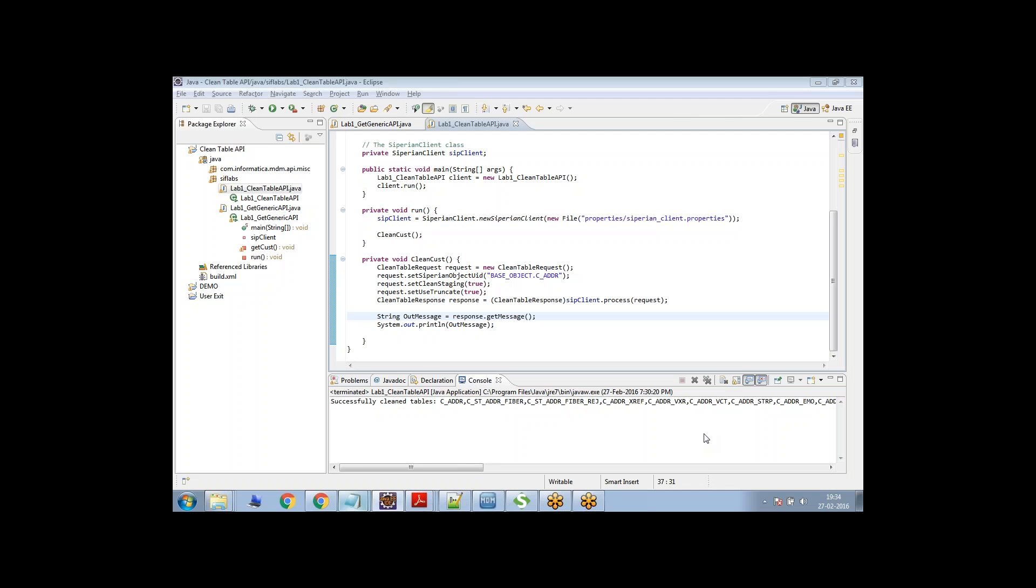Hi everyone, you are all welcome to this demonstration session. Today we are going to talk about the get API of the SIF. We are going to see how we can invoke this operation in Java.